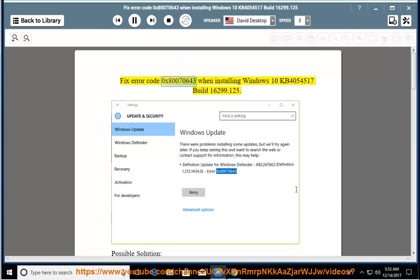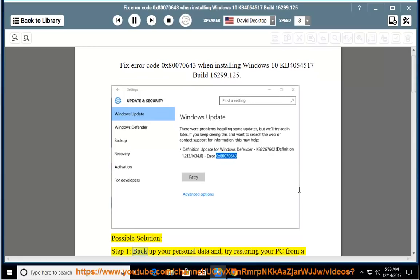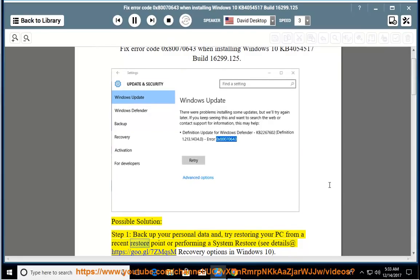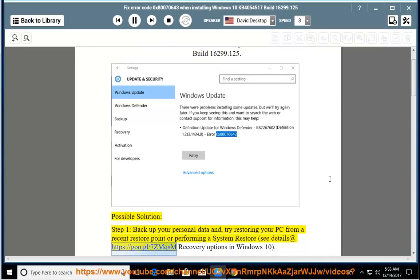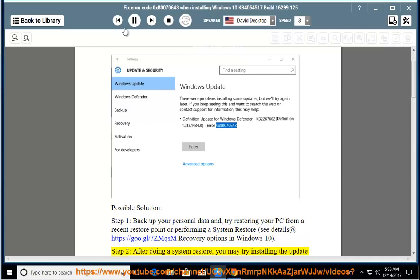Fix error code 0x80070643 when installing Windows 10 KB4054517 build 16299.125. Possible solution, Step 1: back up your personal data and try restoring your PC from a recent restore point or performing a system restore. See details at https://goo.gl/7zmqsm — Recovery options in Windows 10.